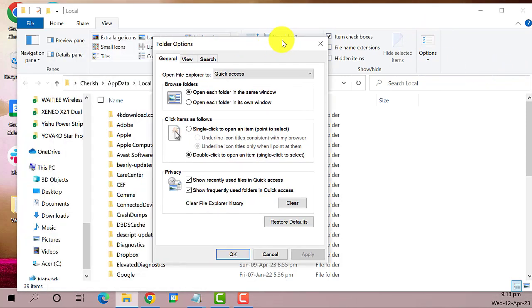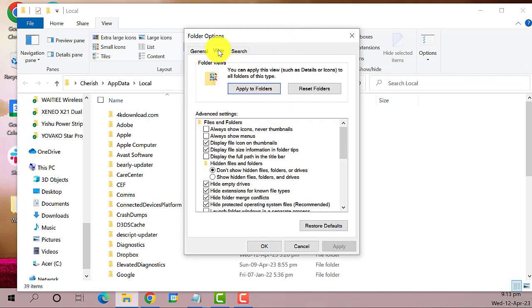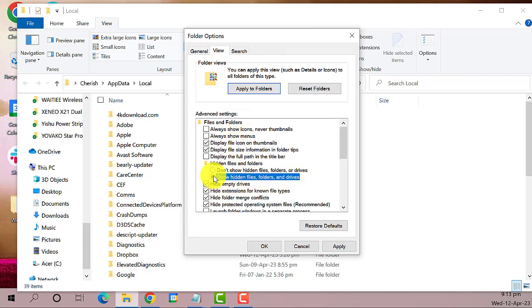A new window will open, go to view tab. Then select show hidden files, folder and drives. Then click apply and then the OK button.